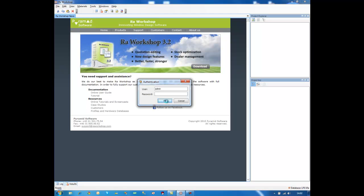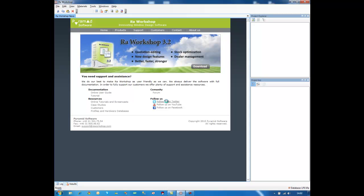The application is started. I will connect to my demo database using the user and password. Right now I have a demo database that is available also on the download edition, demo edition, and ultralight edition, with 11 profile systems with aluminum, PVC, and other profile systems.